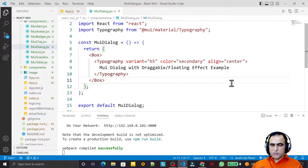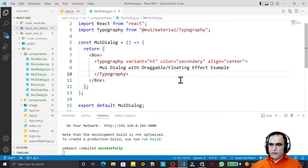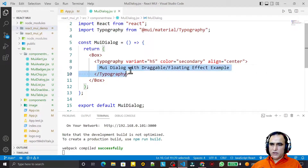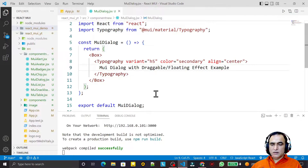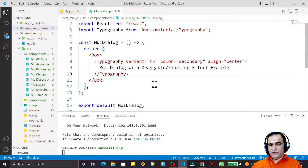Hello friends, welcome to my channel, a channel for learning simple coding. If you find this video to be helpful, please like, share, and subscribe. In this video we are going to learn how we can use a dialog box with a customized screen, with draggable and floating effect.